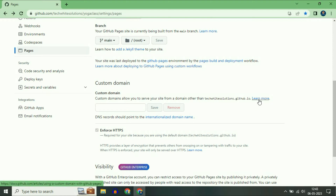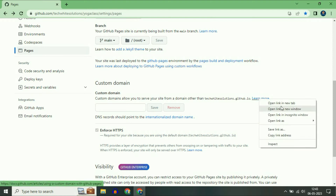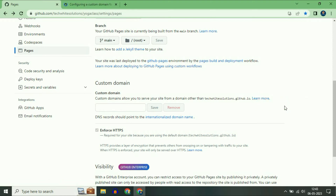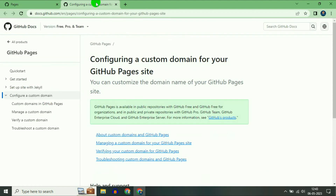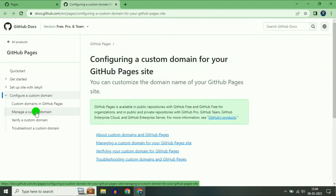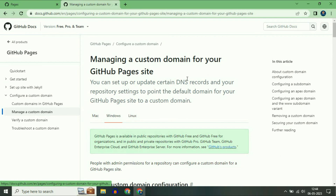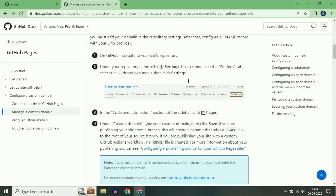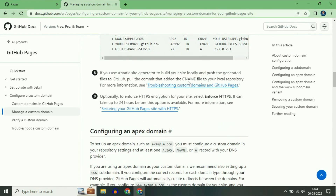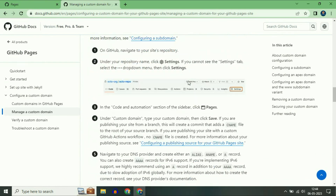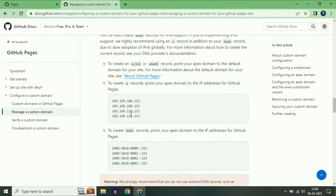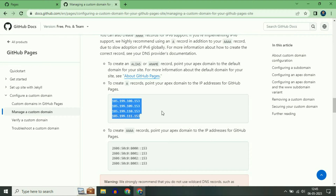Scroll down and you can see the option of Custom Domain. Now right-click on the 'Learn More' option and open it in a new tab. On the left side, click on 'Manage a Custom Domain' and scroll down. These are the four IP addresses you have to add in your domain DNS records.